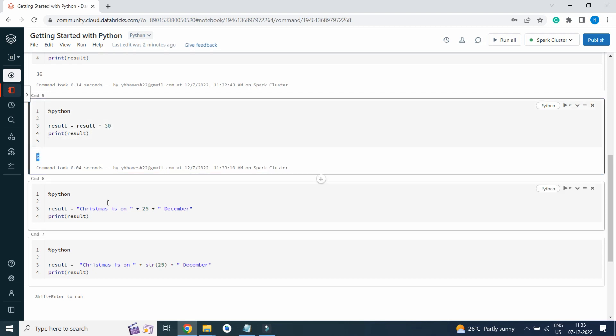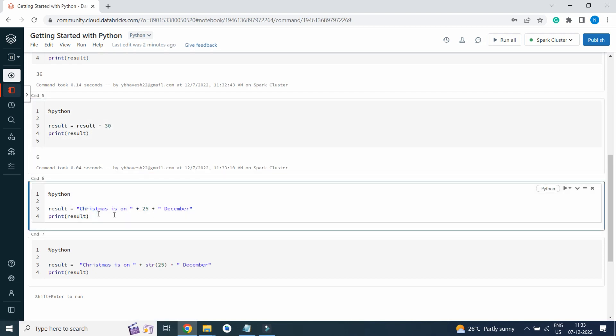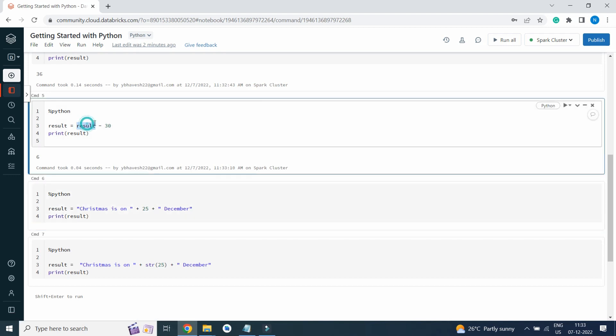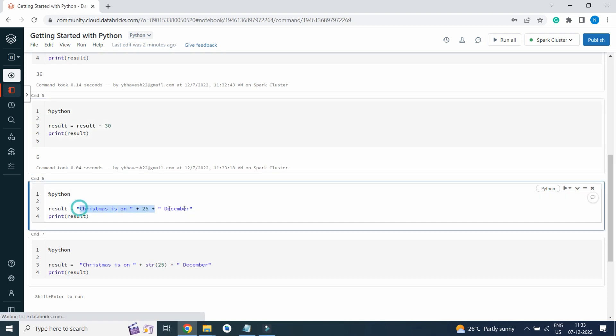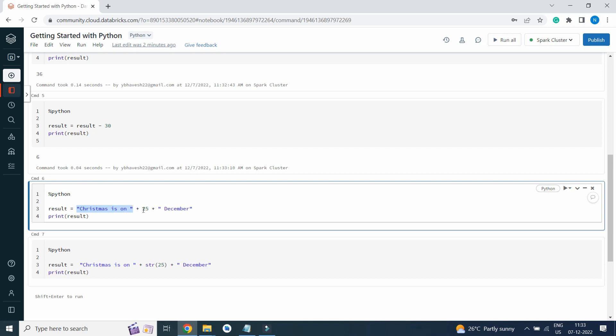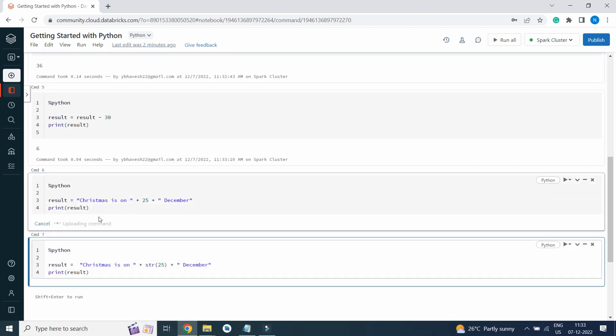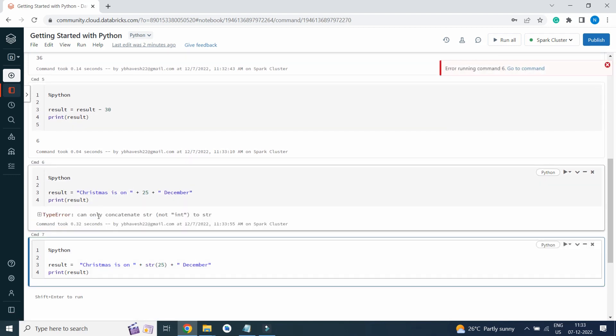If I run this command result equals, here we are working with integer variables. Now we are adding string to it. Python is dynamically typed. We are trying to insert string value into a variable named result. Christmas is on 25th December. I have written it in quotes which indicates string. Here you can see I am getting an error stating can only concatenate string, not integer to string.